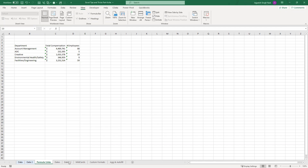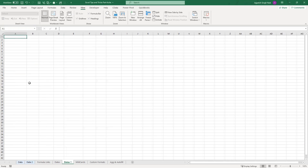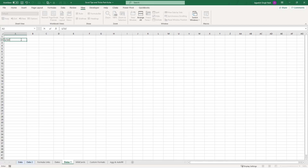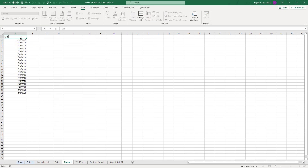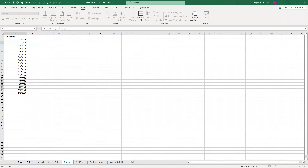Moving on to the second tip, which is related to working with dates. Some helpful tips for when we're working with dates — for example, we all know the autofill option. If I enter January 15th 2020 and drag, I can expect the dates to proceed sequentially. But let's say you only want a particular day each month — only the 15th of each month, so the next value should be February 15th.